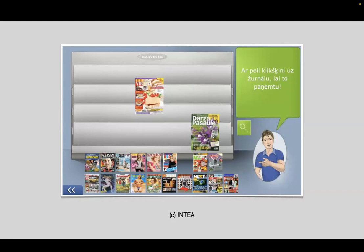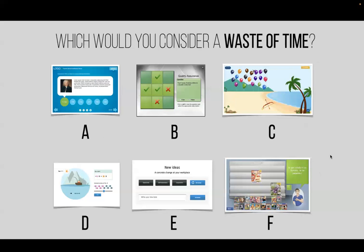Finally, the seventh interaction I actually built myself — programmed in Flash about 15 years ago when I was just starting — as part of a retail training course. Employees had to sort magazines and newspapers onto a shelf. That retail chain had very strict rules: for example, you cannot put adult magazines below 160 centimeters — about five feet five — so kids can't reach them. Tons of rules that learners had to know.